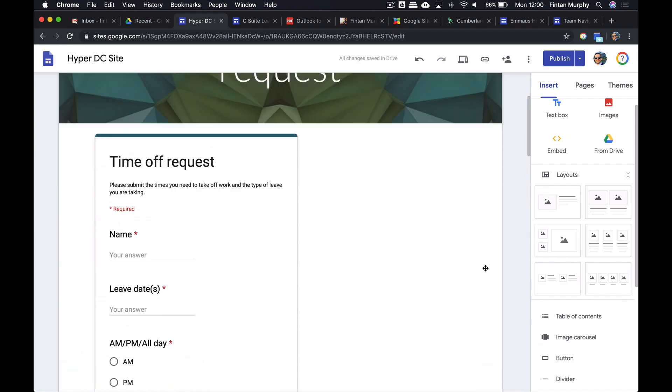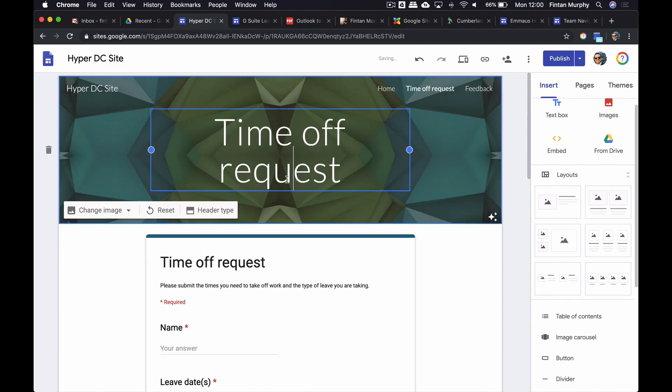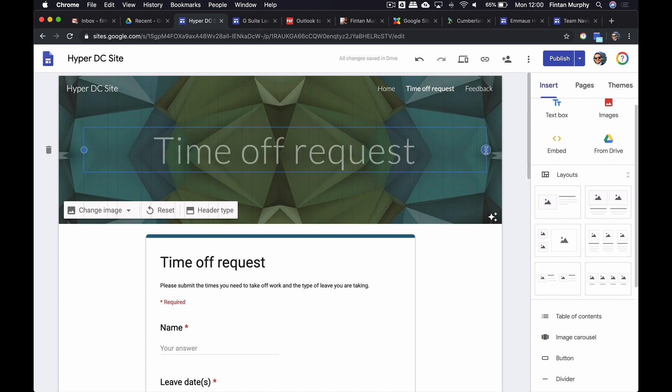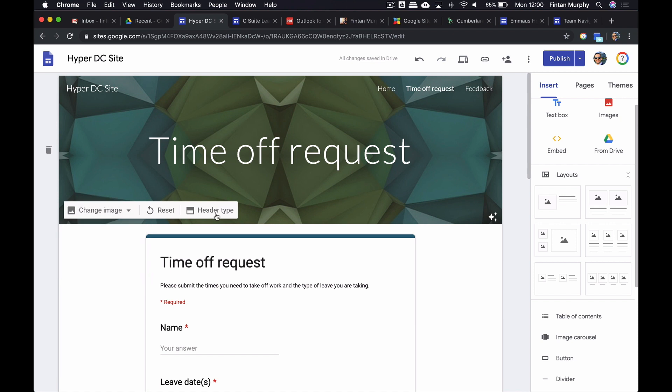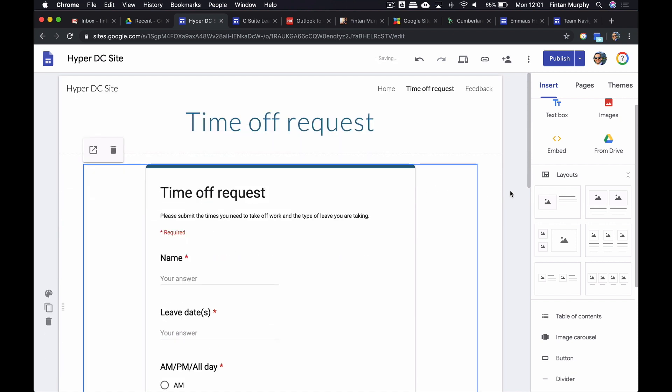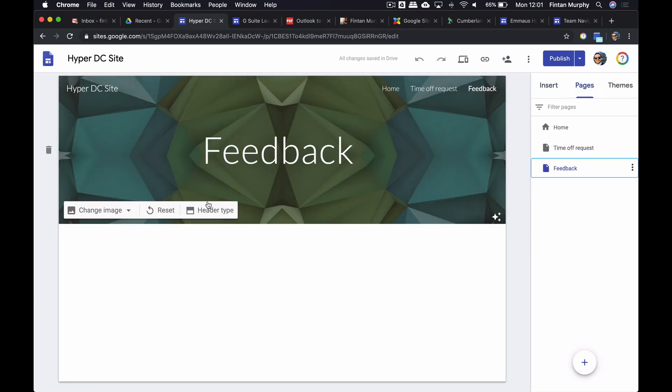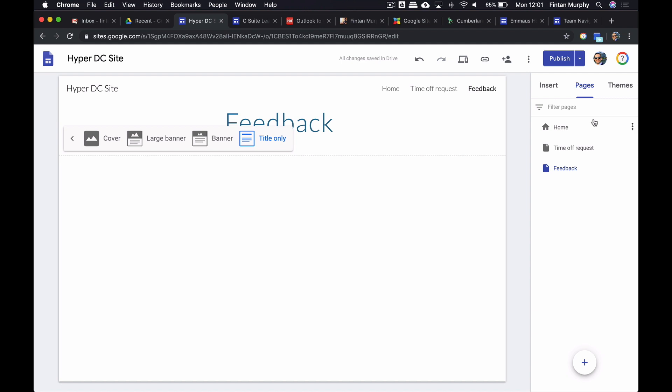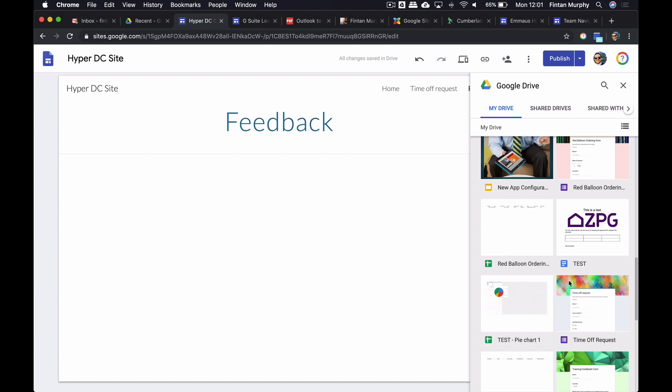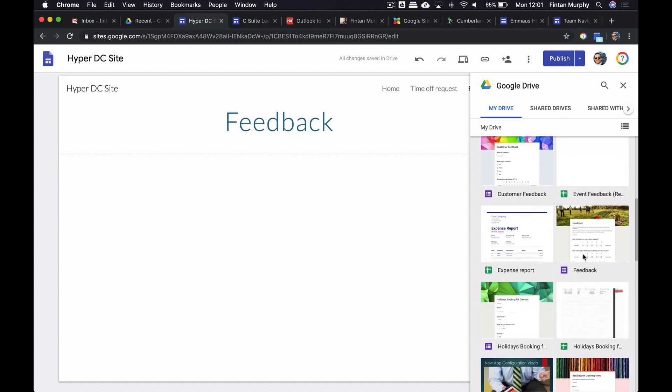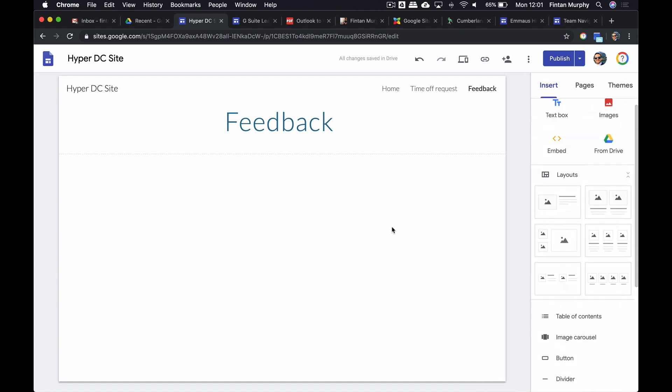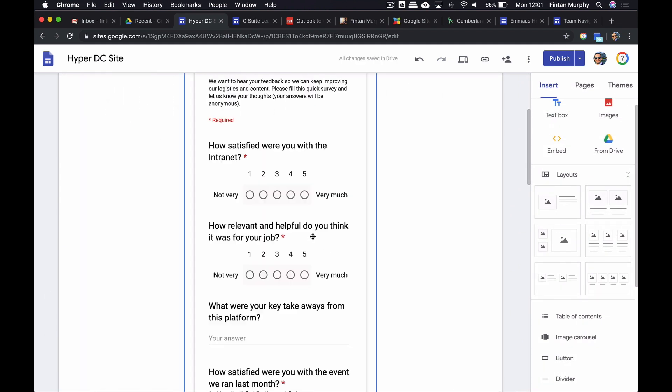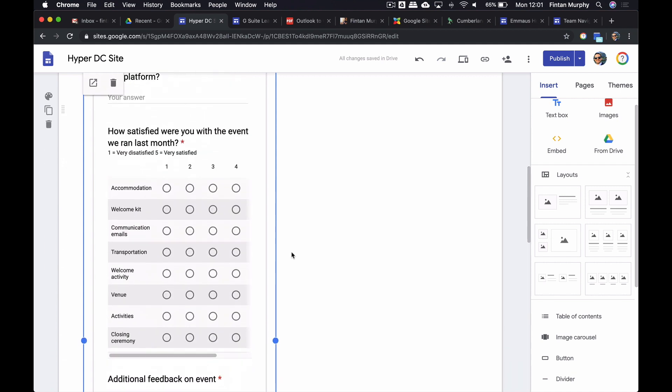So we can pull this across. It actually embedded it twice. That was my fault. I'm going to make this a little bit bigger as well. I'm going to make this header simpler. You can actually change the header type. I just want title only for your request. I'm going to go to my feedback page and I'm going to do the same with this one. I'm going to embed a different form into this page. This form is going to be my feedback form. That's my feedback form there. I'm going to do the same thing. I'm just going to put it in the center and pull it across.